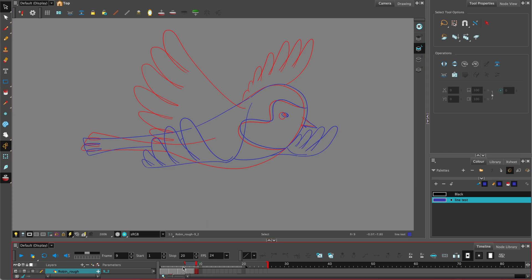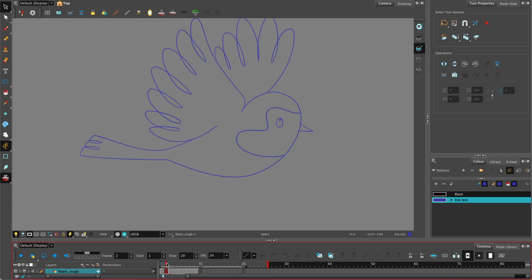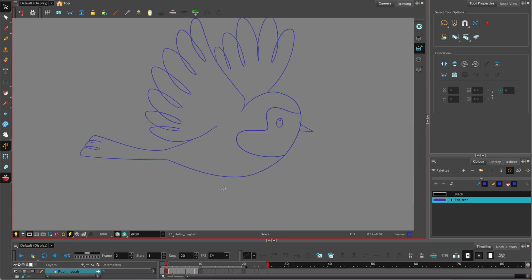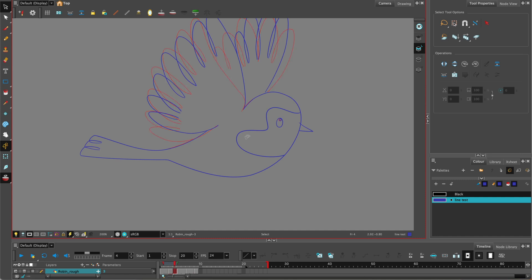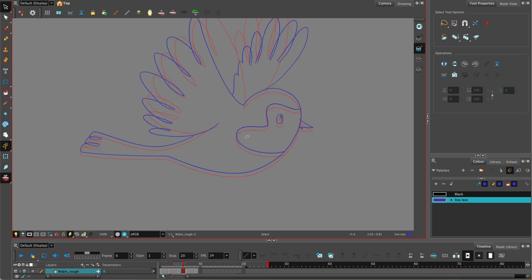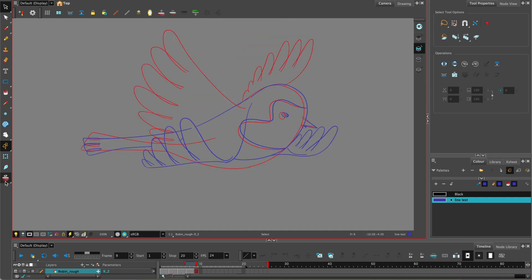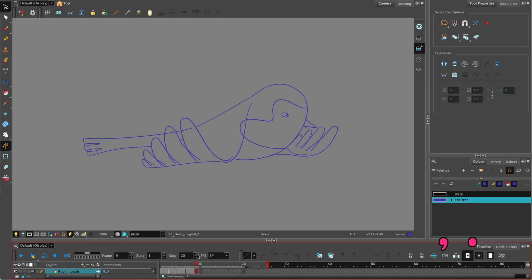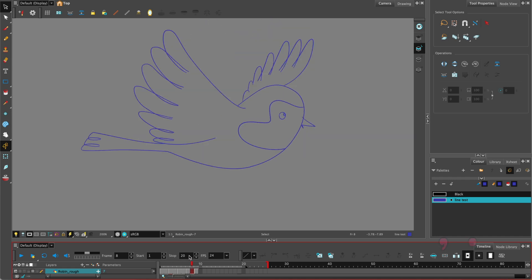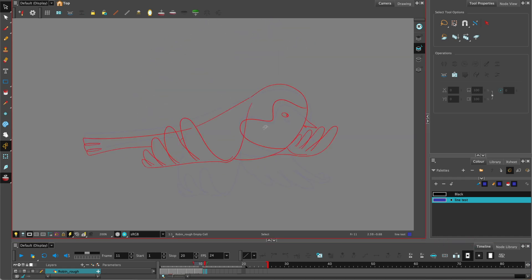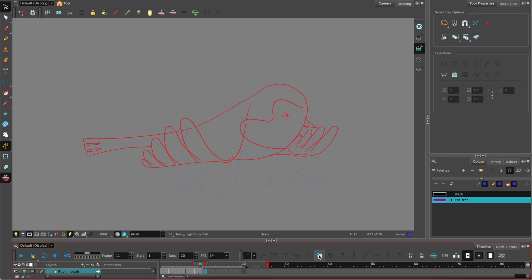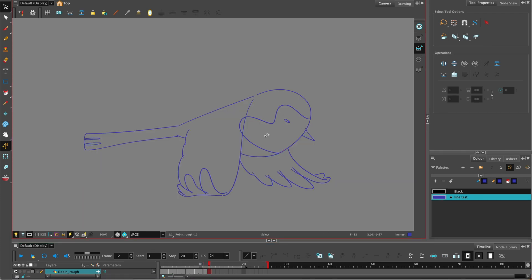We can check how our animation is looking and we can see it's coming together nicely. You can move your playhead using your keyboard shortcuts which are the comma and the dot. Let's add another frame using F5 and then let's move on.